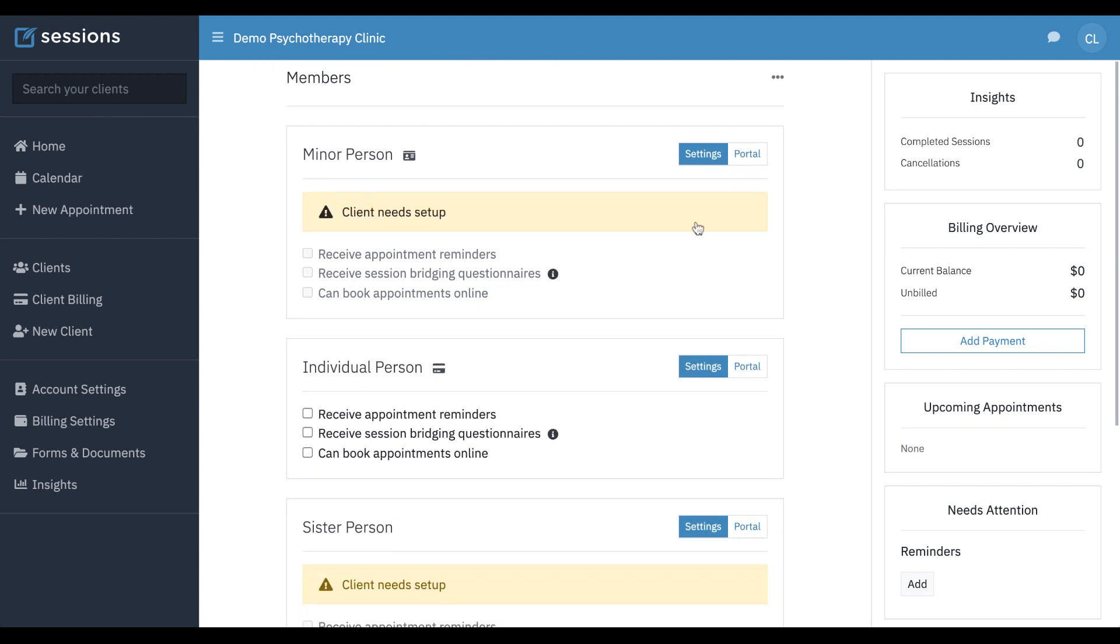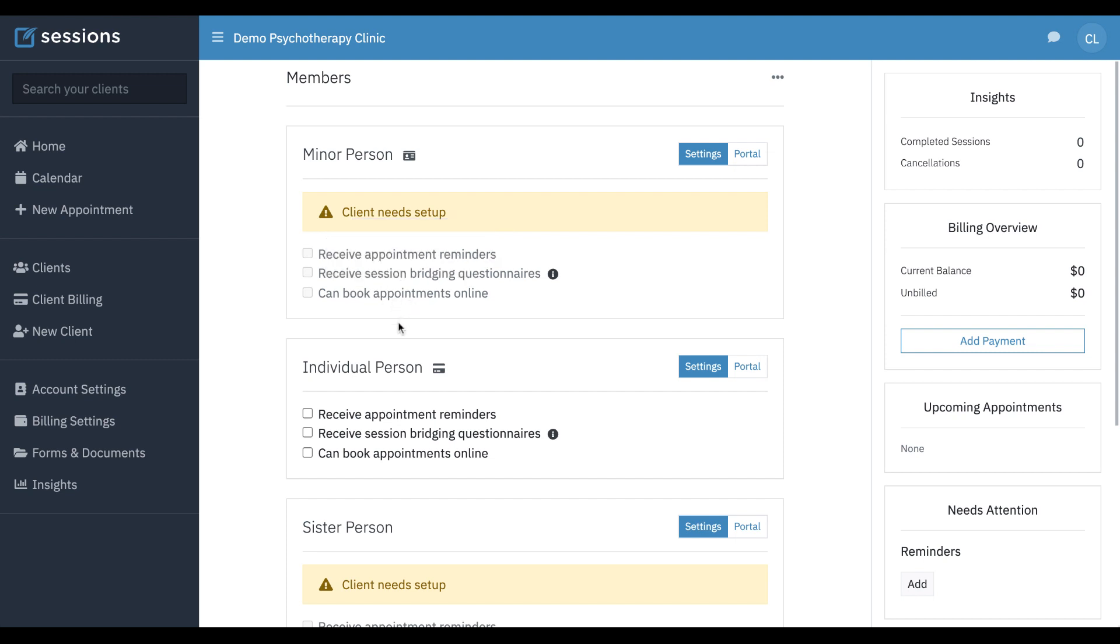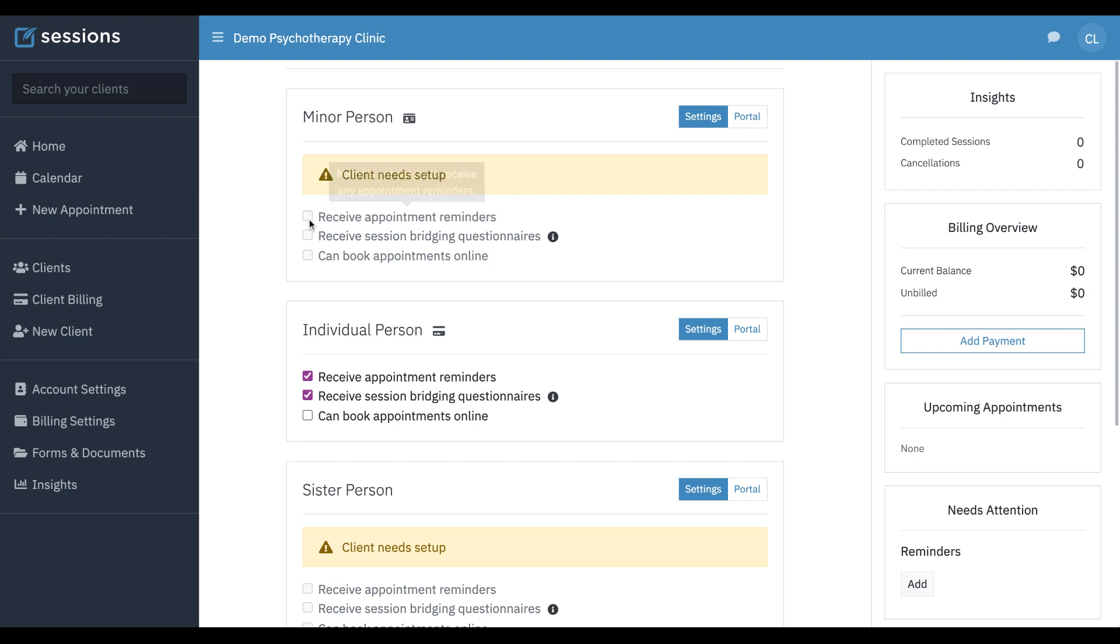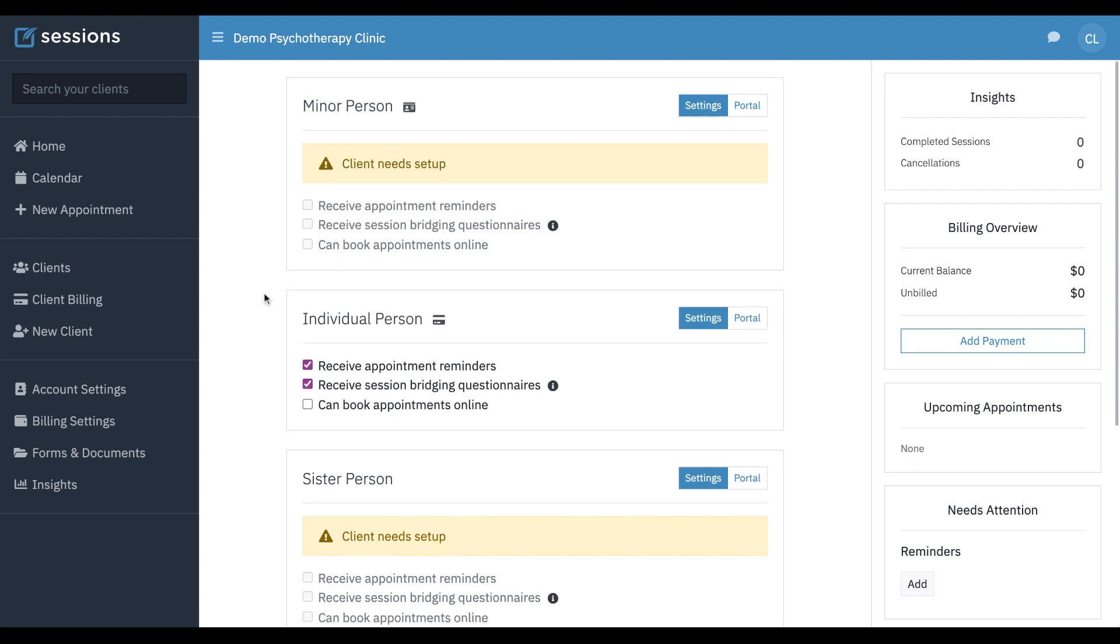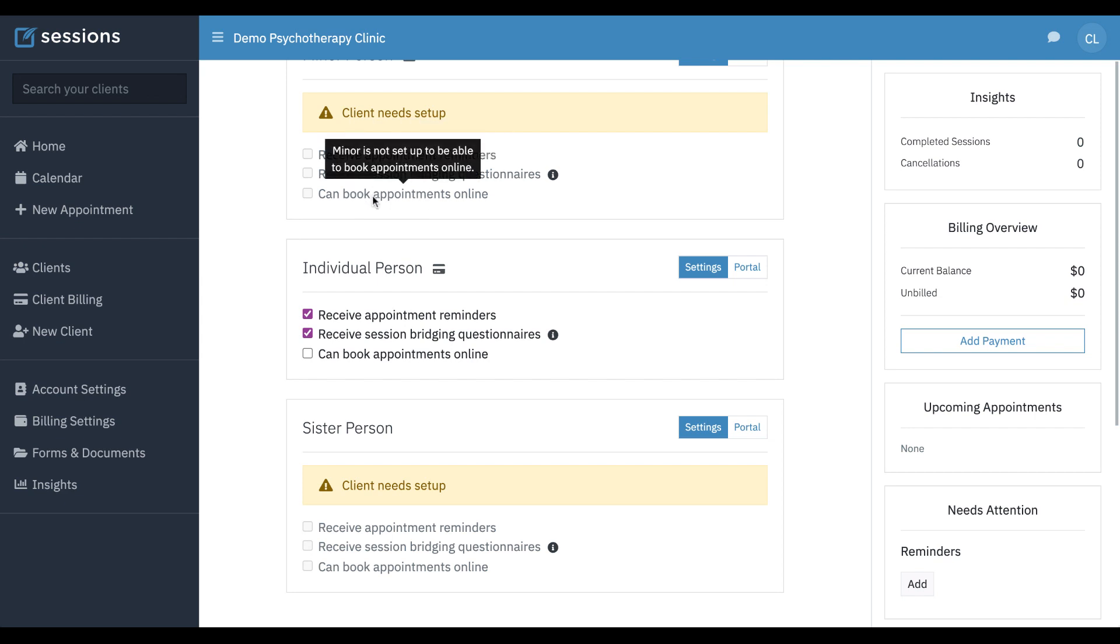The settings can be used to see can this person receive appointment reminders, can they receive session feedback, can they book appointments online. And this can be configured for any single person within here. Anyone who's not set up yet, these will be disabled. Once the client has been set up, then these can also be configured. And it's mainly around needing an email address on file or having permissions to send emails.